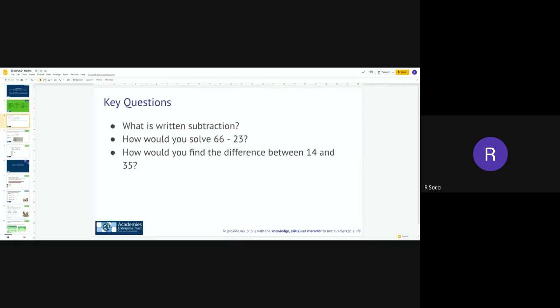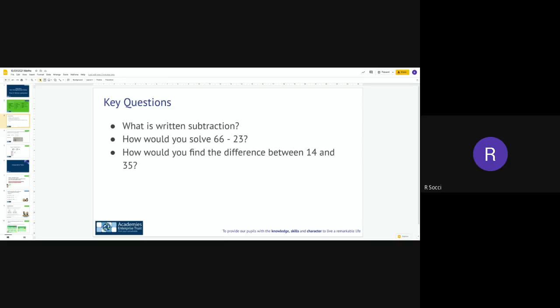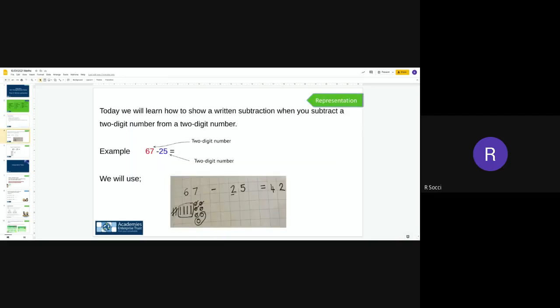Our key questions: what is written subtraction? Hopefully by now everyone that listened to yesterday's math lesson will be able to tell us what written subtraction is and tell us how you solve 66 subtract 23. Today we're going to focus on finding the difference in our rich and complex activity, so I'm just going to quickly go over the strategy for our written subtraction when we subtract a two-digit number from a two-digit number.